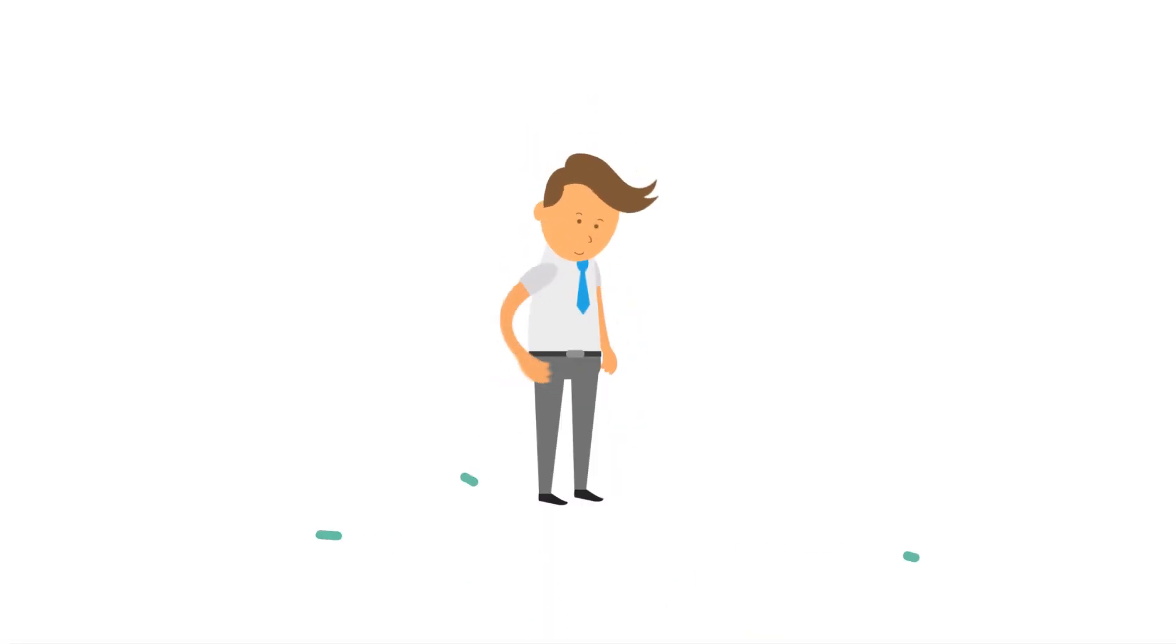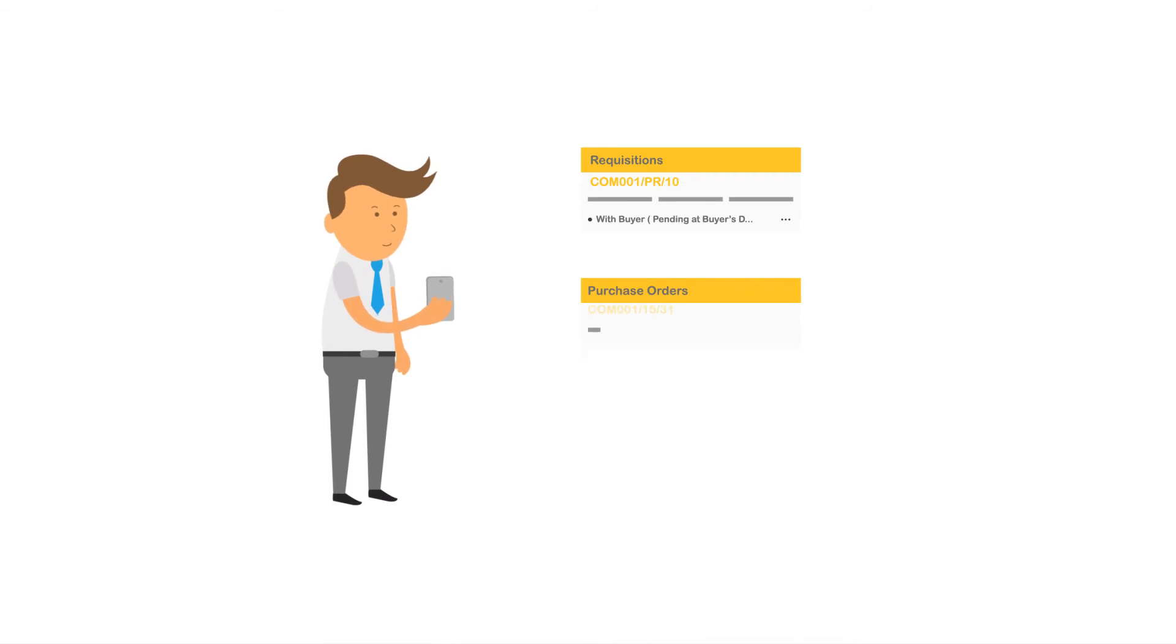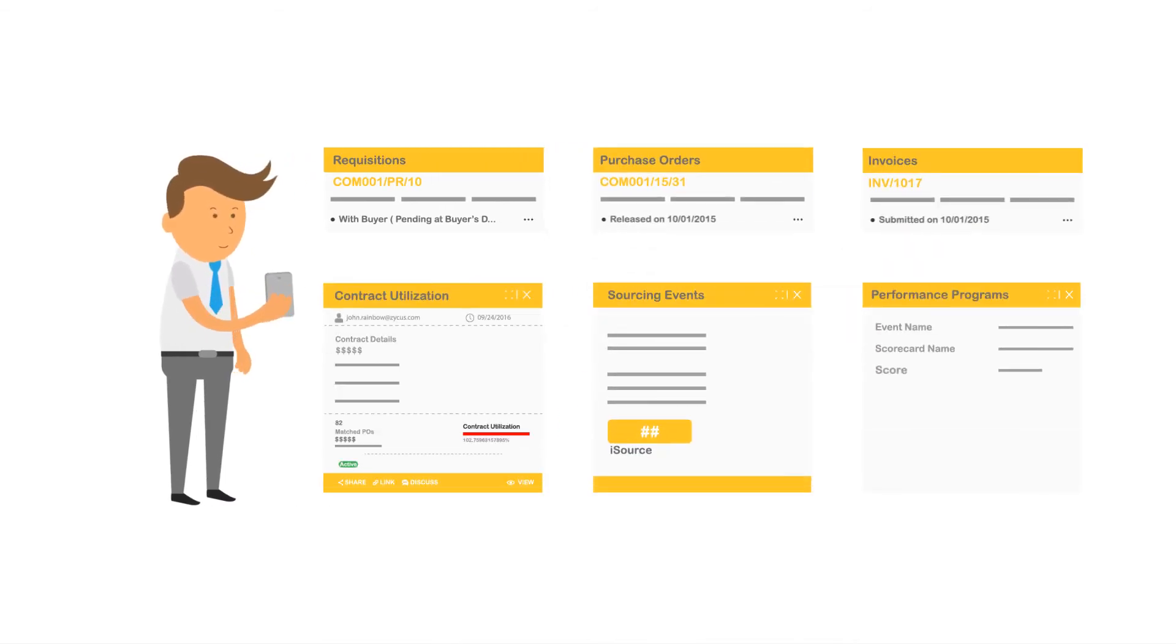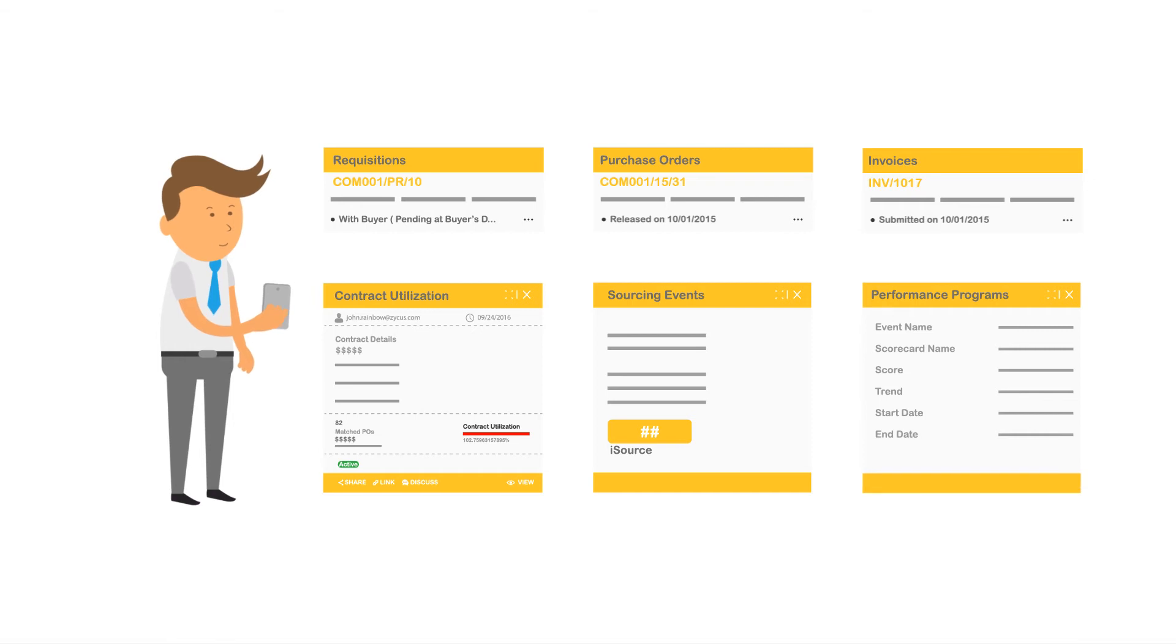Through a single dashboard, Iwin can track requisitions, purchase orders, invoices, contract utilization, sourcing events, and manage performance programs.